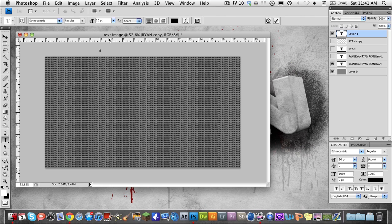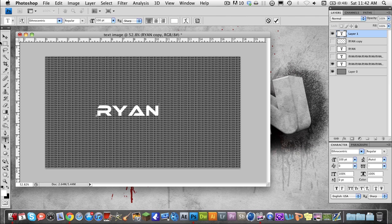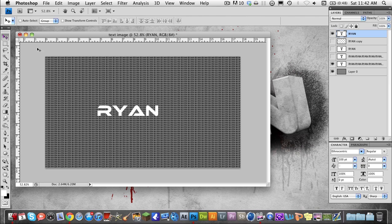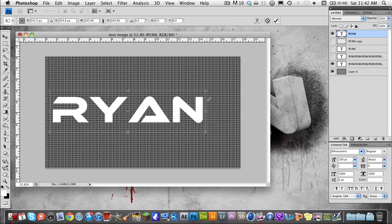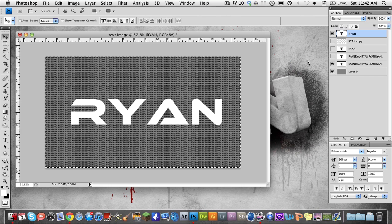Make it 100 point and move it down here. Make sure your color is white, then type your name — I'm going to type it in all capitals using Ethnocentric. Now I'm just going to scale this up to how I like it. It's not centered, so I'm going to center it by selecting the background, hitting the move tool, and clicking these two buttons.